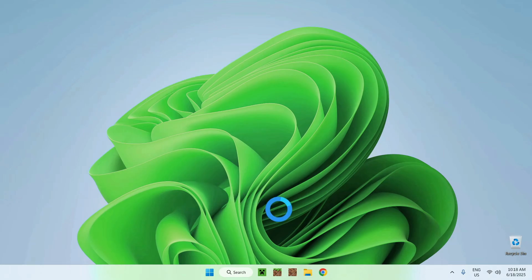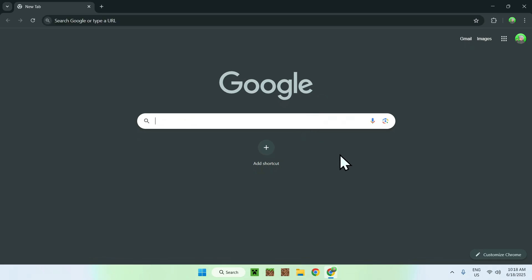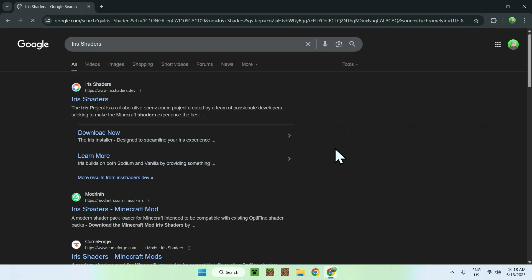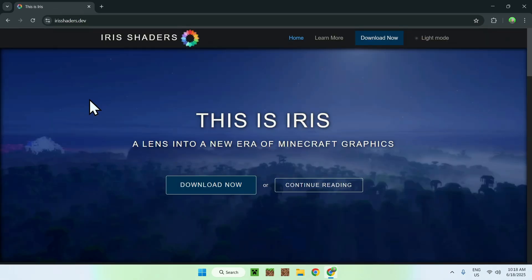The first thing you want to do is go to your web browser, and I will have links in the description if you need them. To begin, go to your search bar and search up Iris Shaders, like so. Now, enter, and here you'll find Iris Shaders.Dev. Just click on Iris Shaders, and then you'll be on the Iris Shaders homepage.